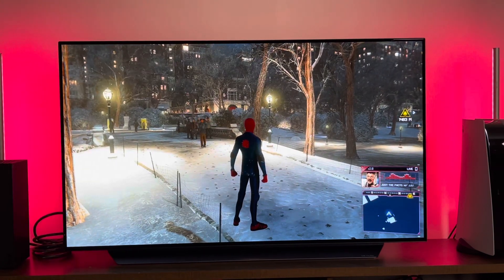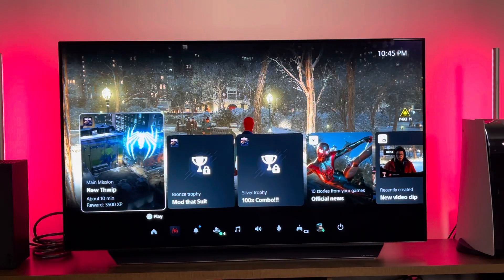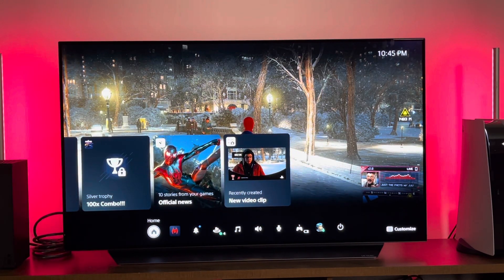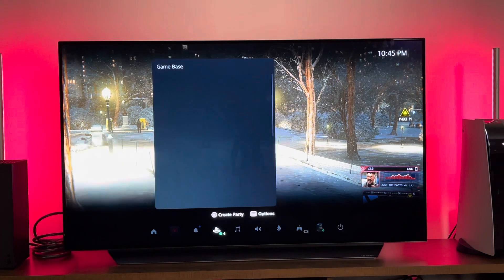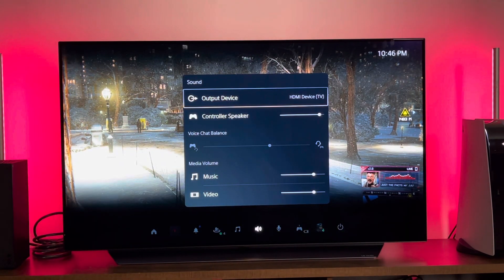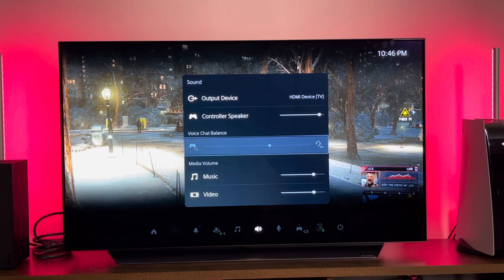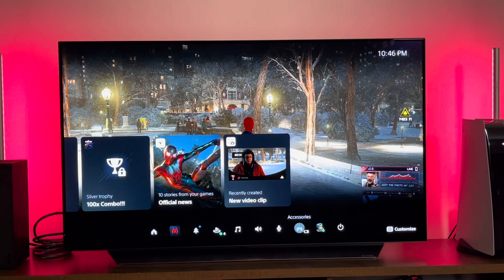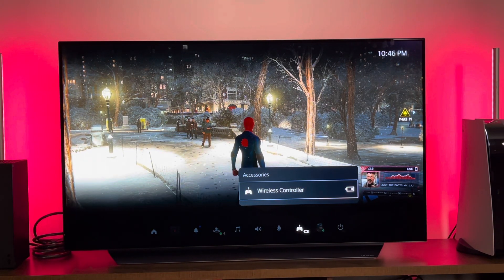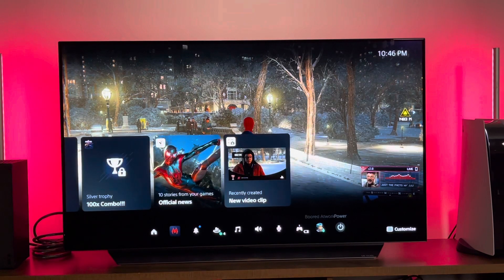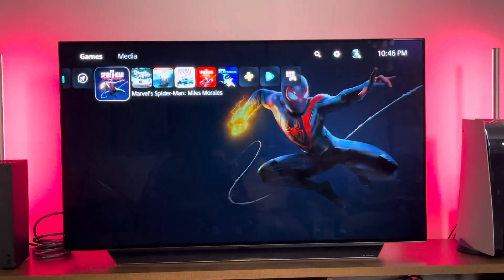If you hit your PlayStation logo button, it brings up an overlay showing your achievements, things you've done, and you can jump out, go home, or switch to a different game. You've got your notifications, your game base, recent parties, music, and sound. You can change the controller speaker sound, output, music, and video. Your microphone lets you change the inputs and mic levels. Accessories shows a battery indicator — this controller charges with USB Type-C or the dock. You can also switch profiles, log out, and power off your system. Pretty simple and easy.